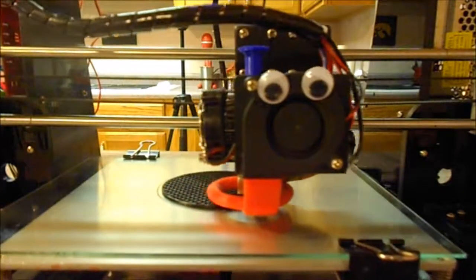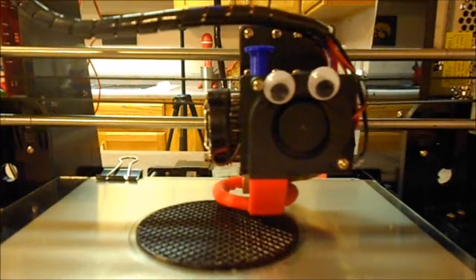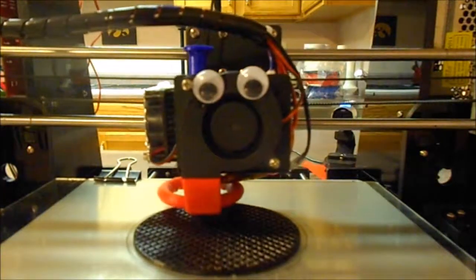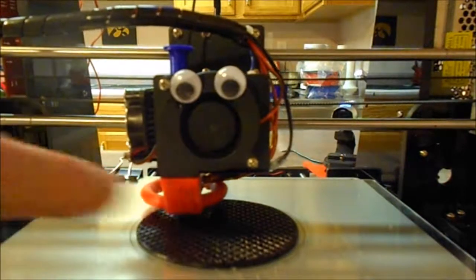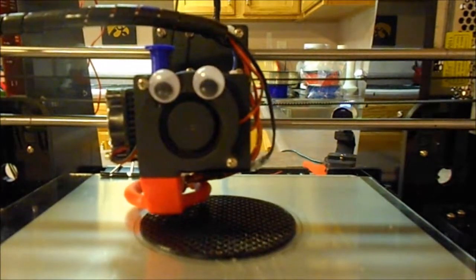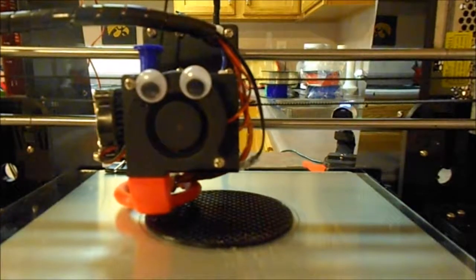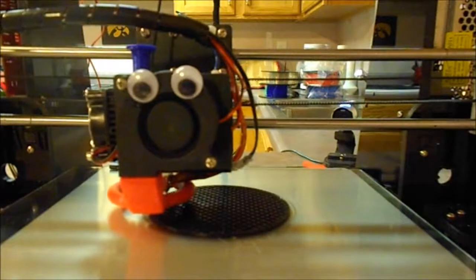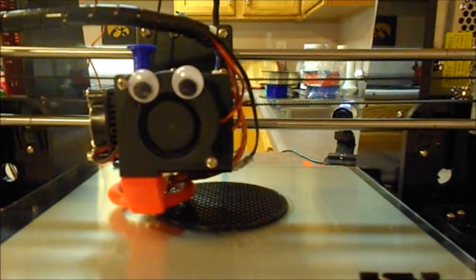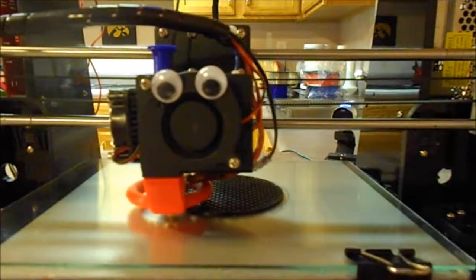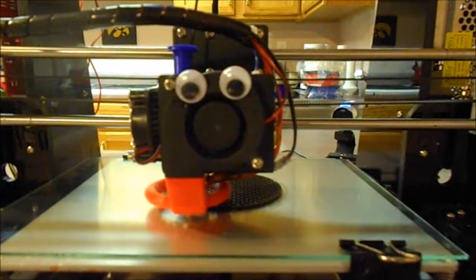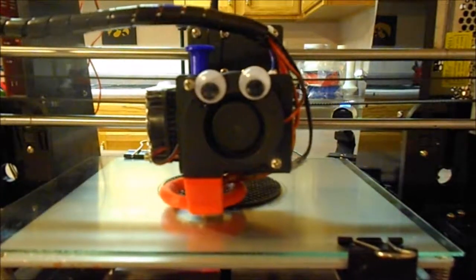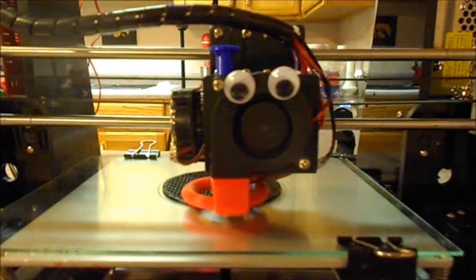I've worked on my printer some. I printed this little red part that helps to direct the air flow from this fan down around the nozzle so that it cools the filament evenly. Of course, I put some googly eyes on my extruder, which I think makes it just cute as it can be.